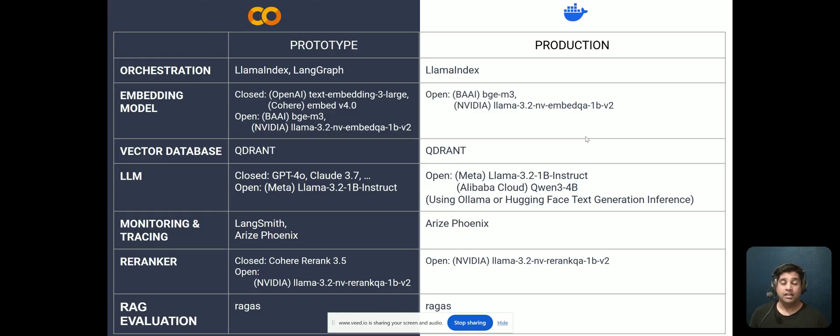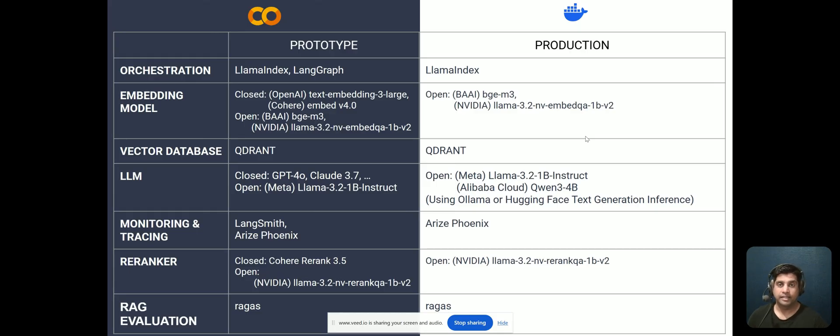Finally, it's really important to be able to evaluate how good your RAG solution is doing, and I'll use the RAGAS framework for that.